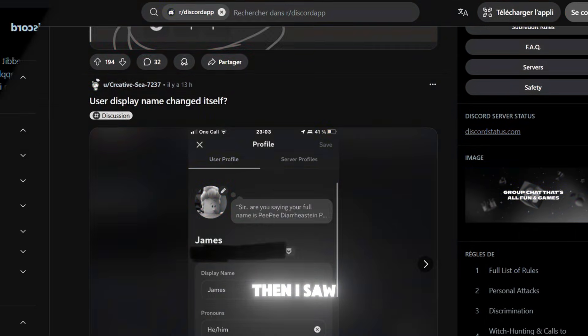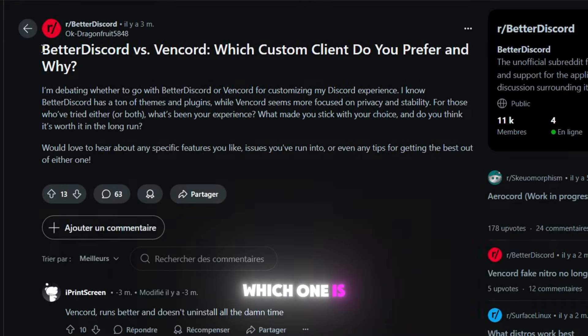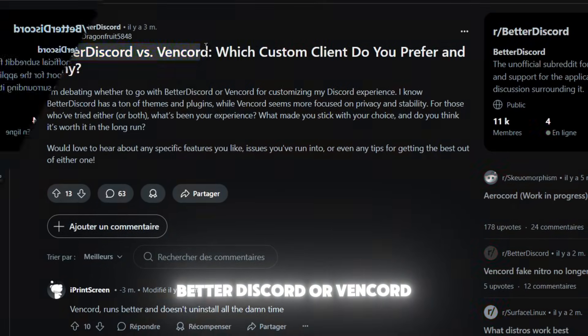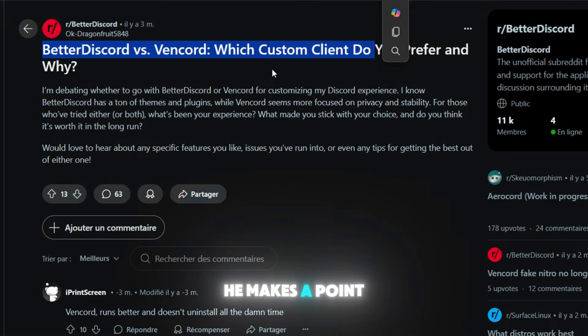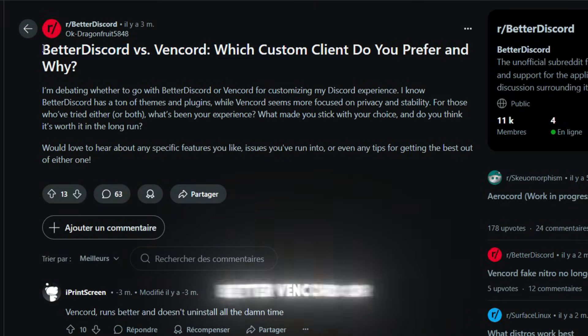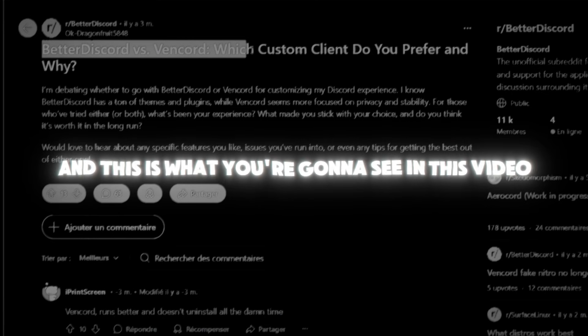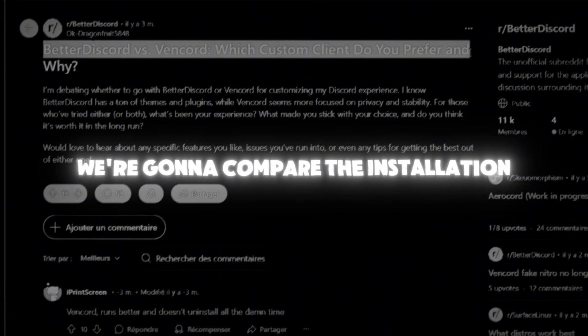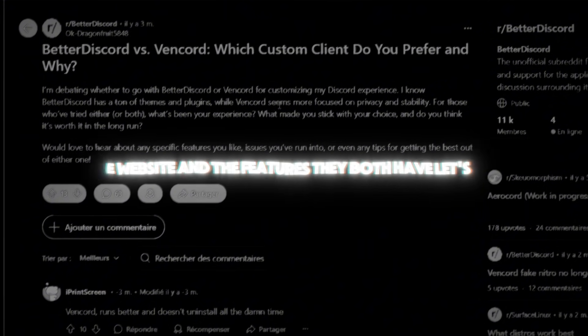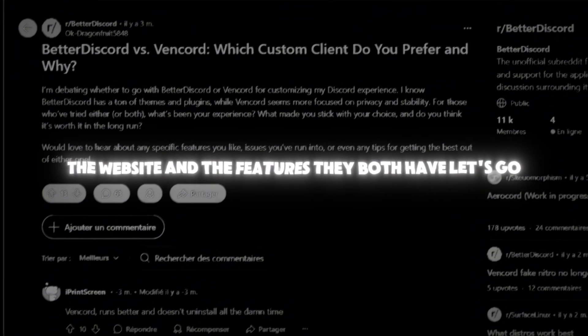I was scrolling Reddit and saw this post asking which one is better, Discord or Vencord. Then I had an idea: which one is better, Vencord or BetterDiscord? This is what you're going to see in this video. We're going to compare the installation, the website, and the features they both have.